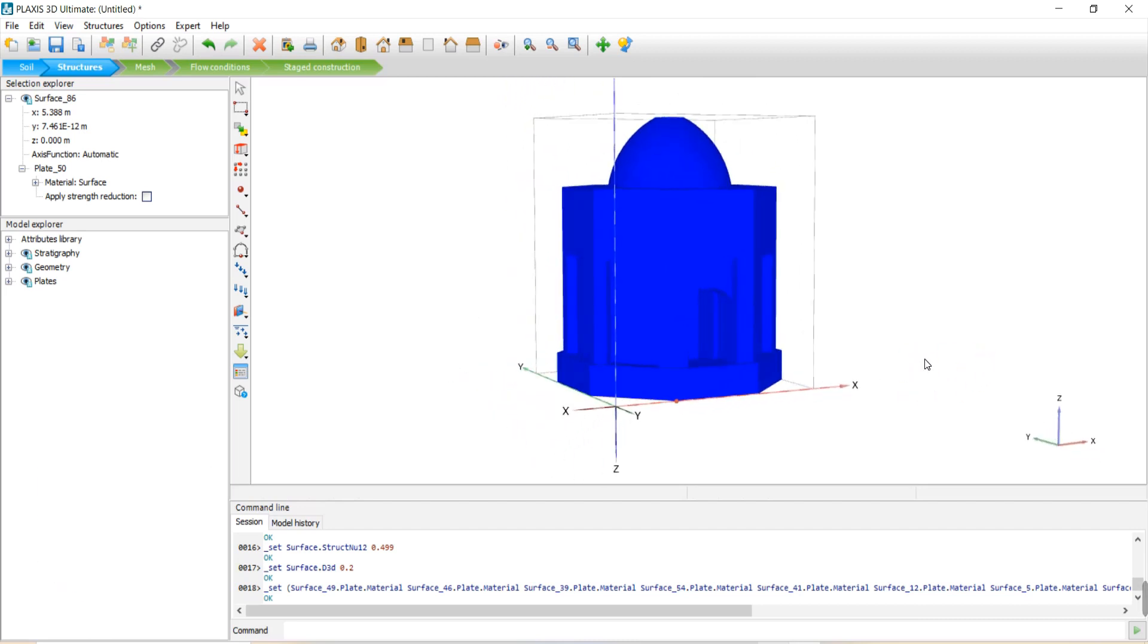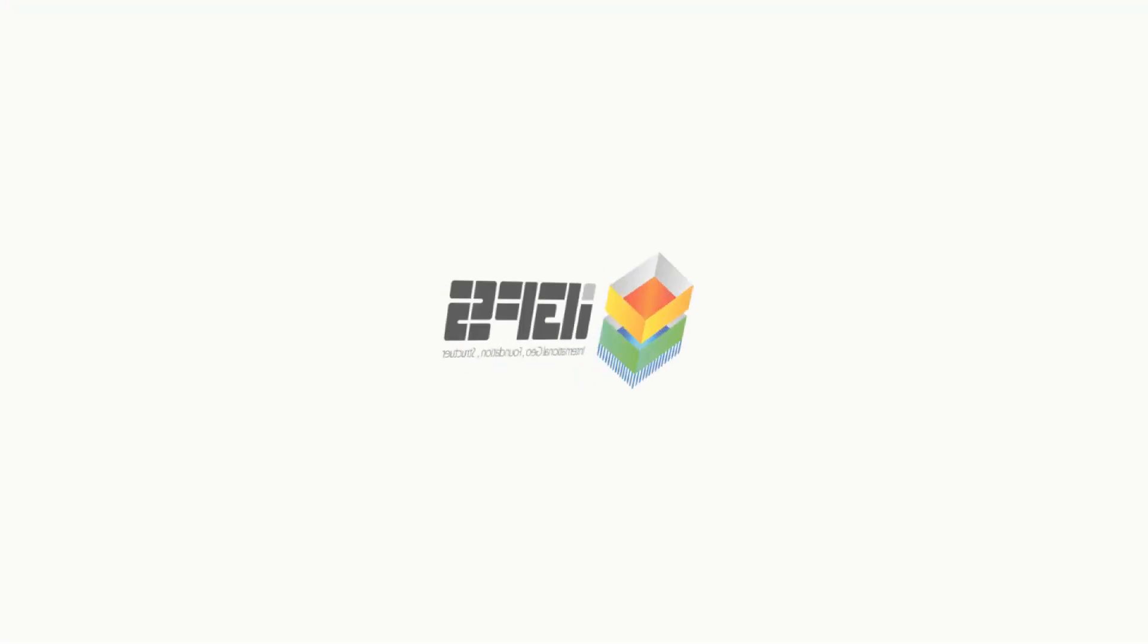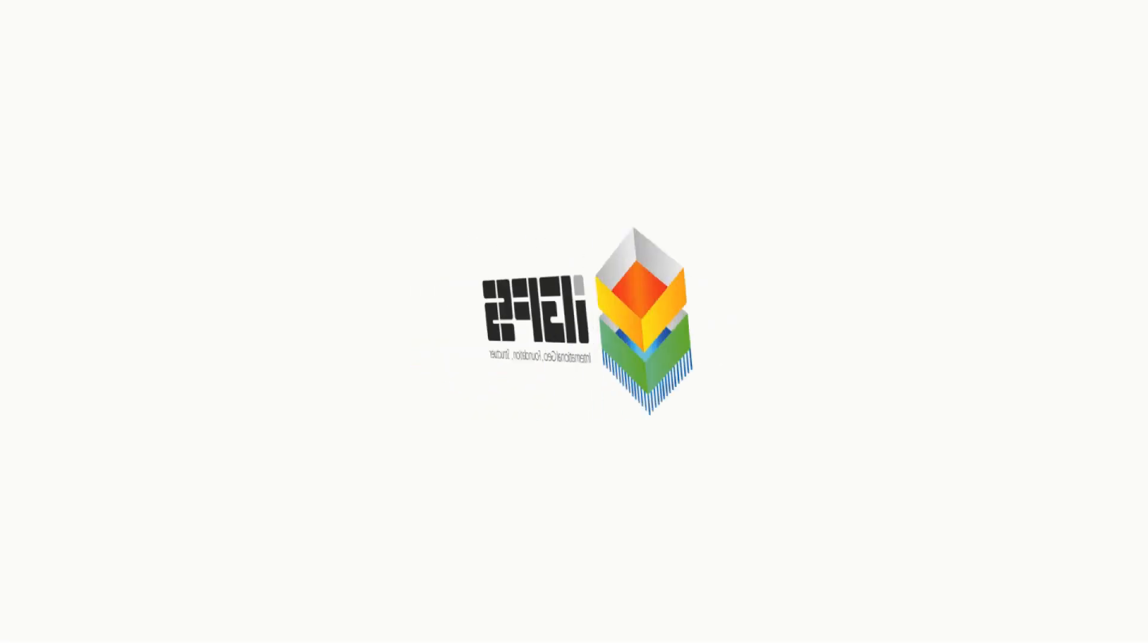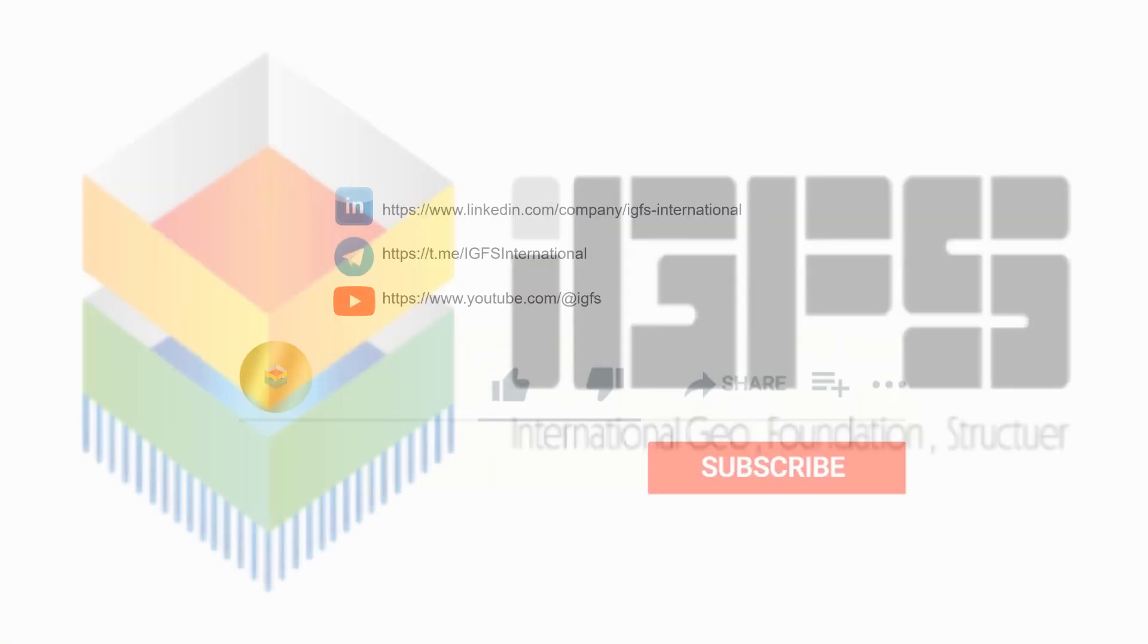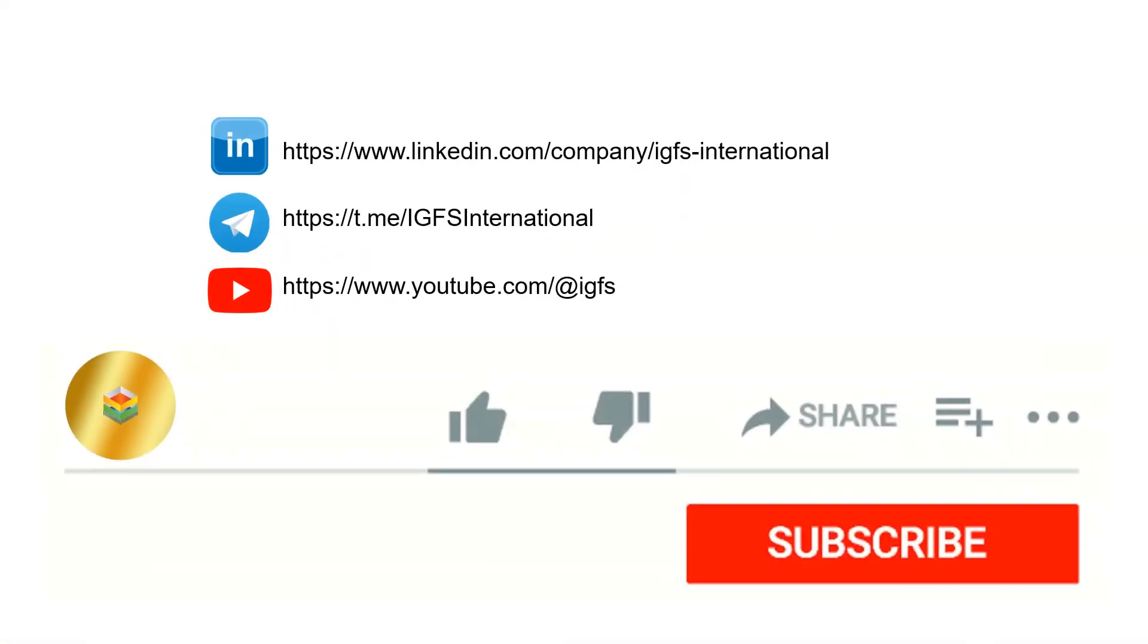I wish you all the best. To follow our activities, subscribe our YouTube channel and reach us through different social media platforms.